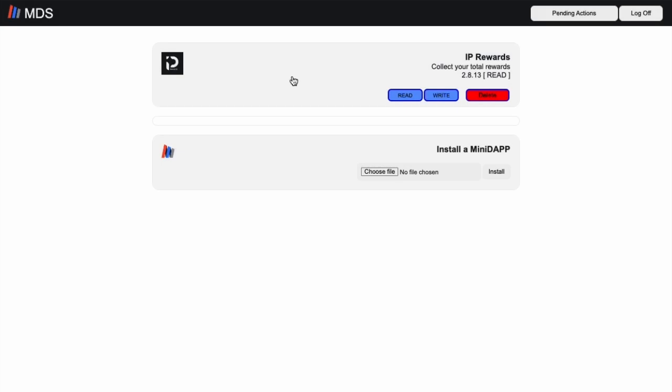Hello everyone, today we're going to look at how you can begin the process of collecting your Incentive Program rewards.